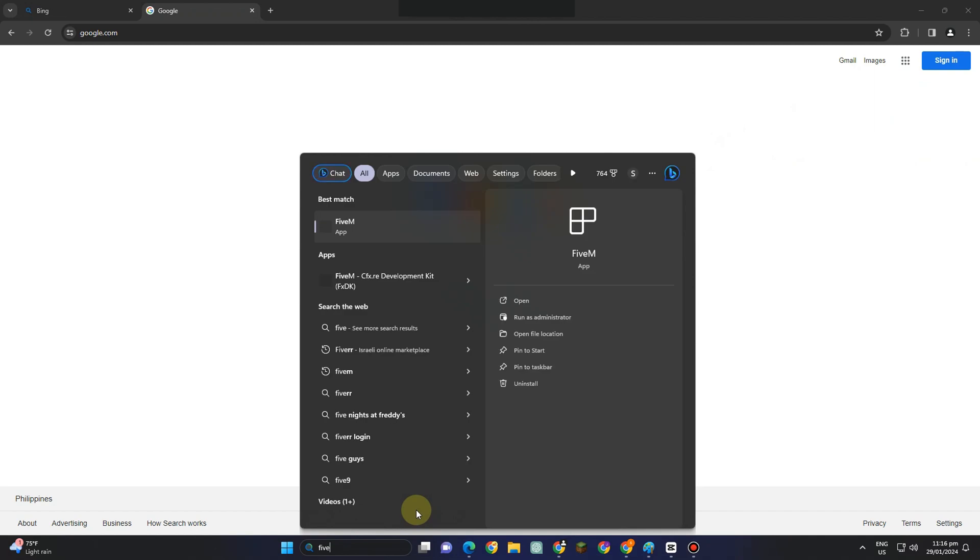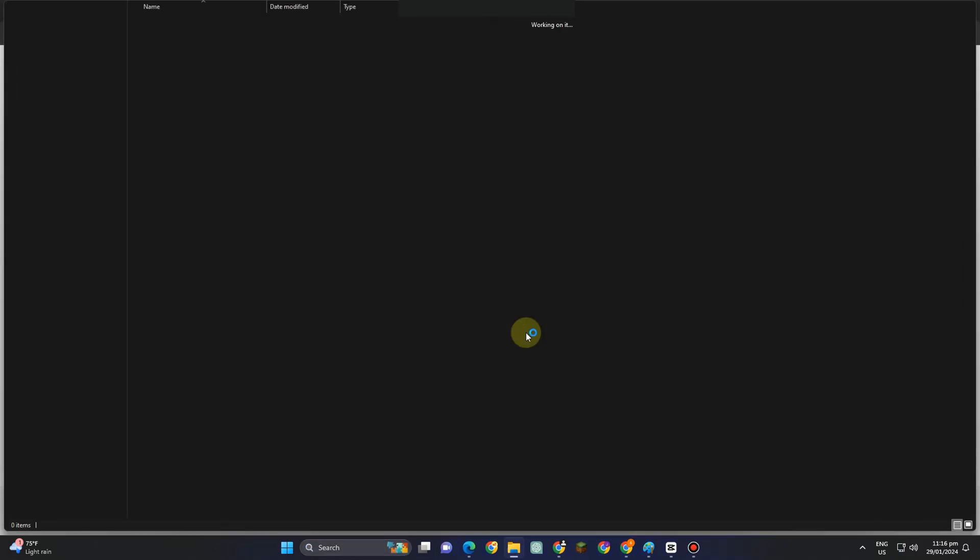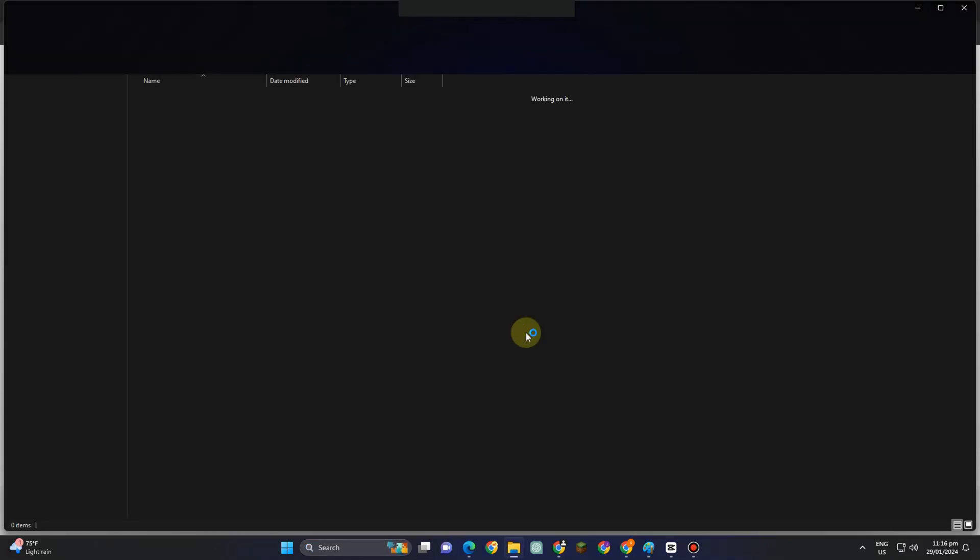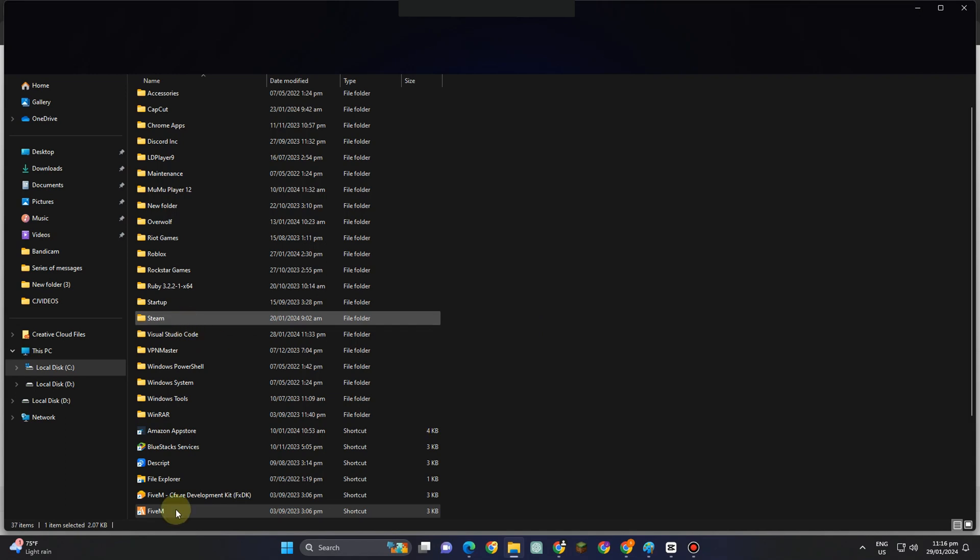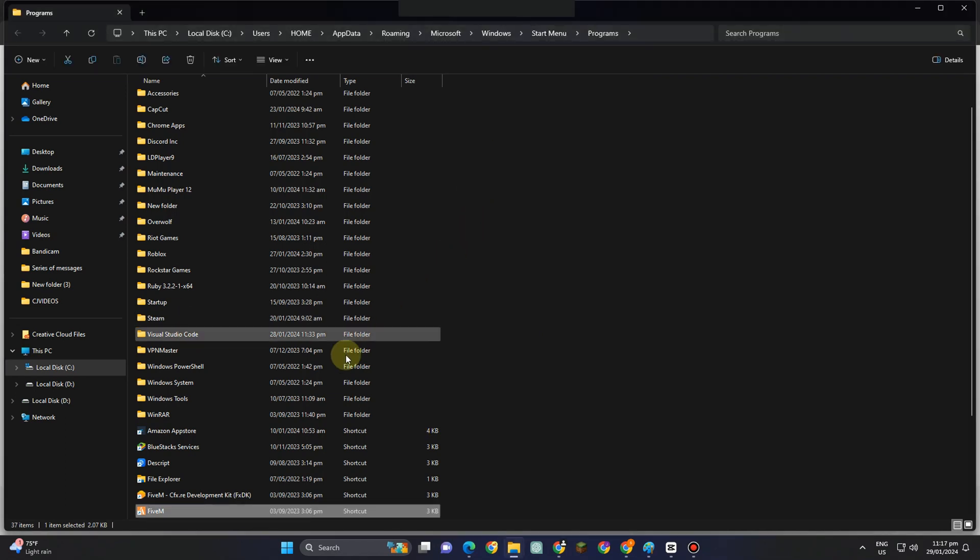So first, you just have to simply go to 5M and then click Open File Location here. Scroll down, tap Open File Location. Now you have to locate for 5M again and then right-click, go to Open File Location.